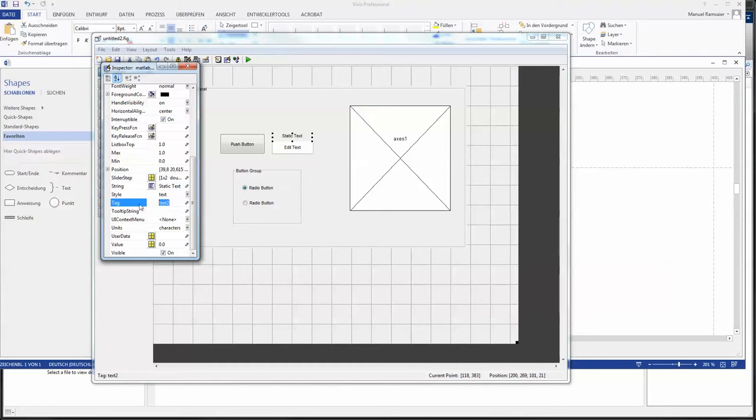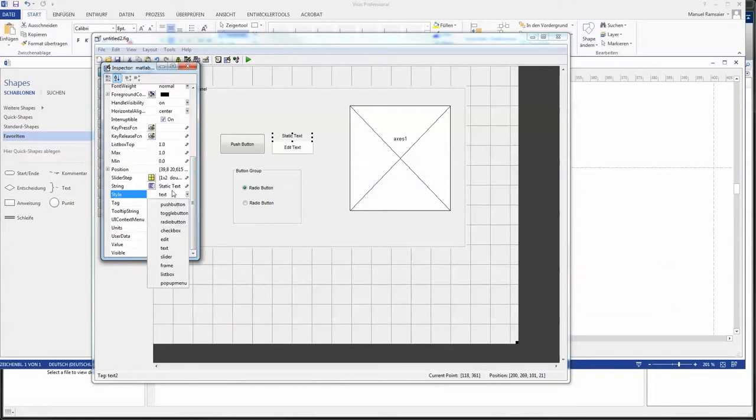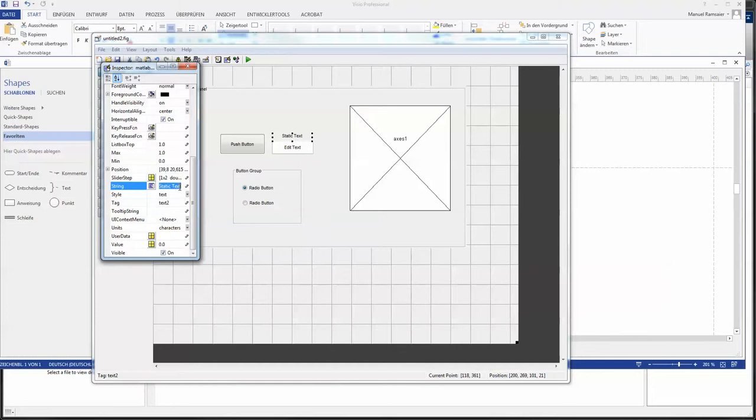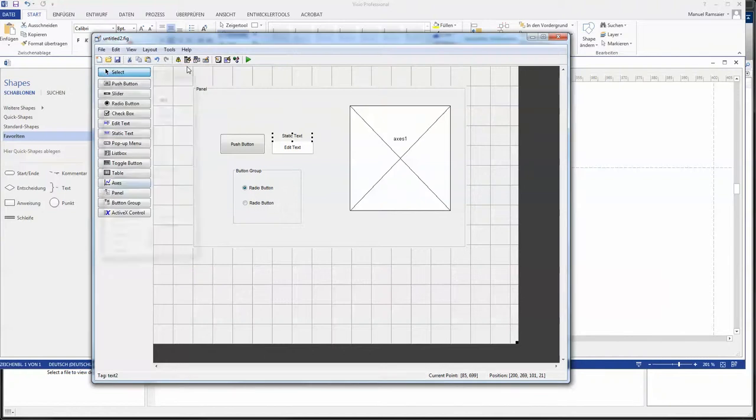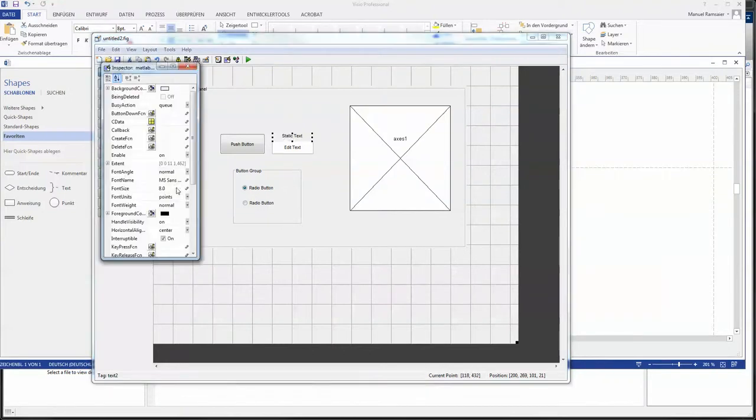So string is this sentence or this letter which is displayed on the guide window and tag is the name how the program will call the function or the thing which stands in here. So make a differentiation between tag and string. That's important.